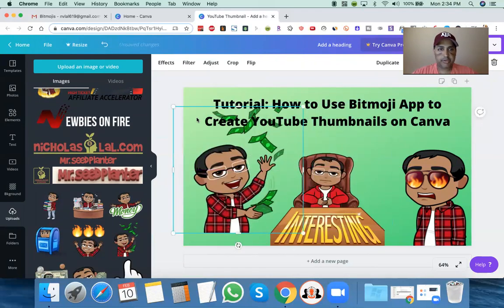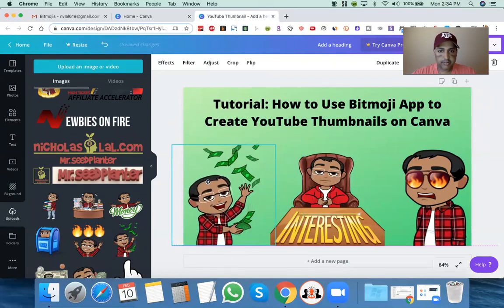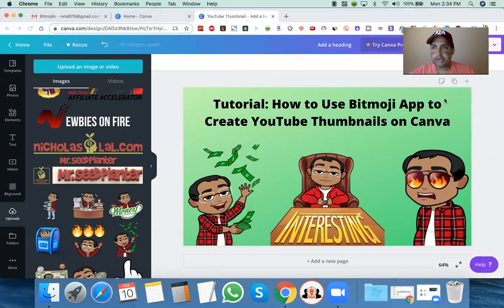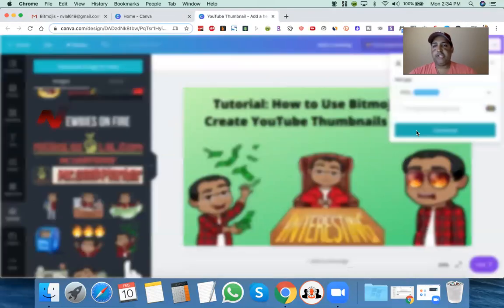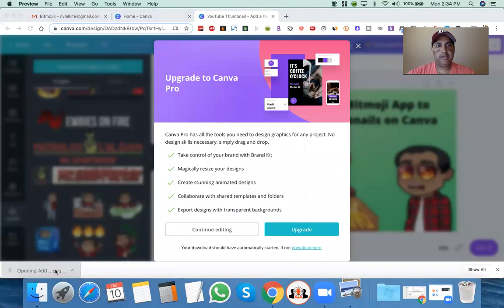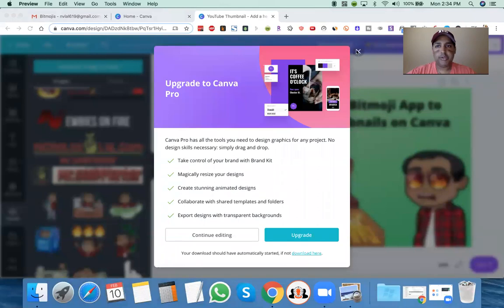This one's good because it has green in there and it has a dollar sign. Tutorial — how to use Bitmoji app to create YouTube thumbnails. Like I said, I'm just trying to do this fast. I'm not putting too much thought into it because you can always change your thumbnails later on YouTube. So that's it — it just downloads there, and boom, you have your YouTube thumbnail. You just drag that onto your YouTube video and you are done.